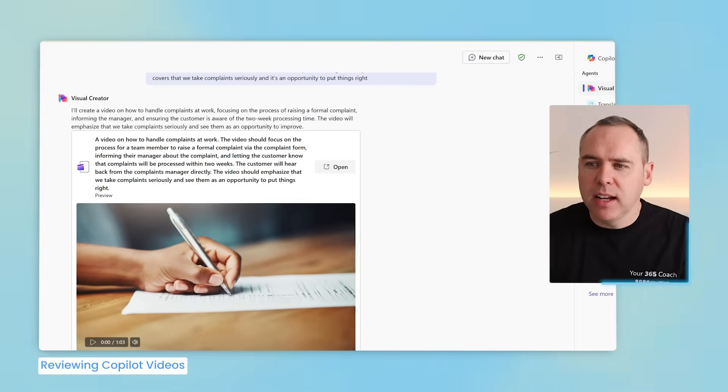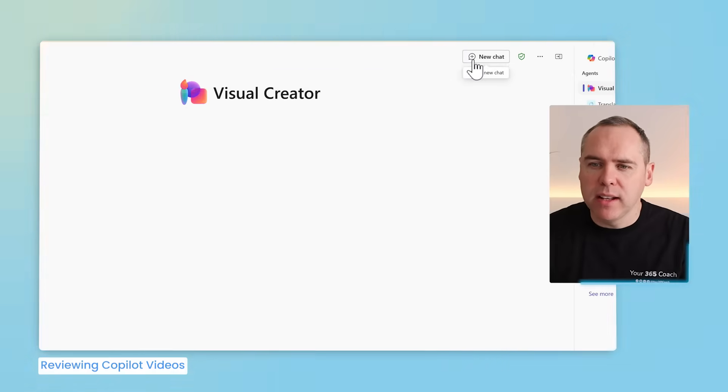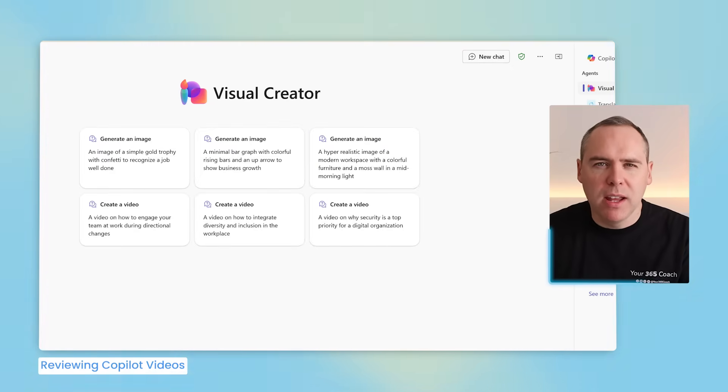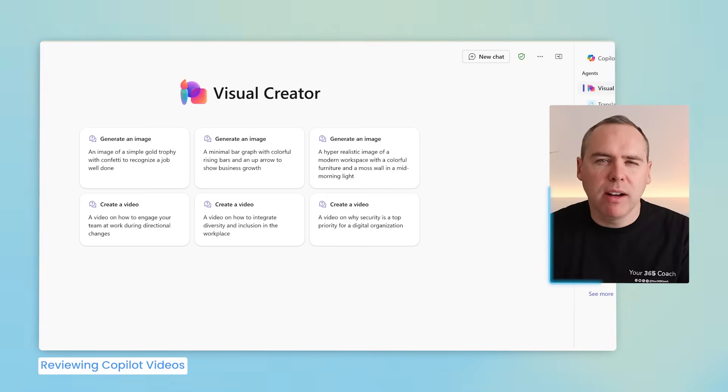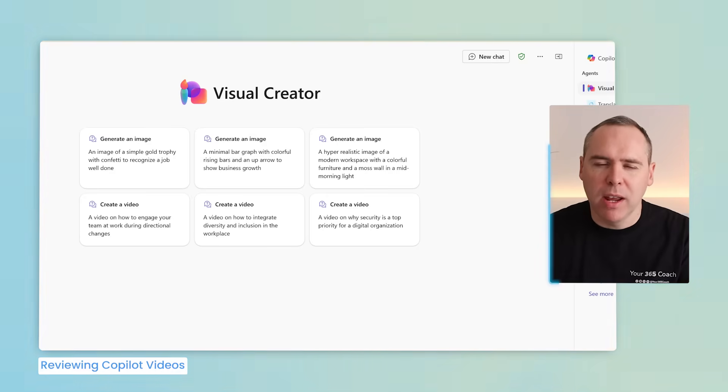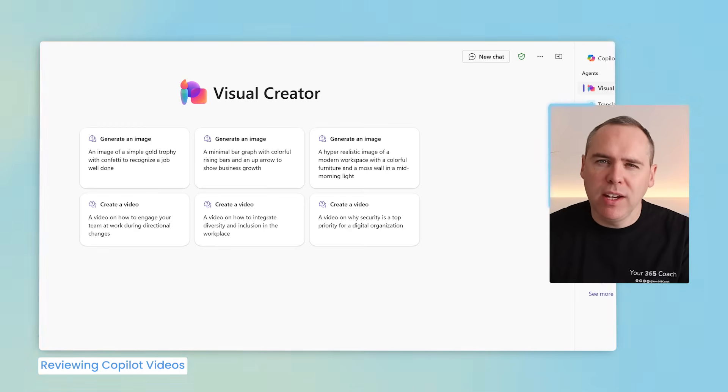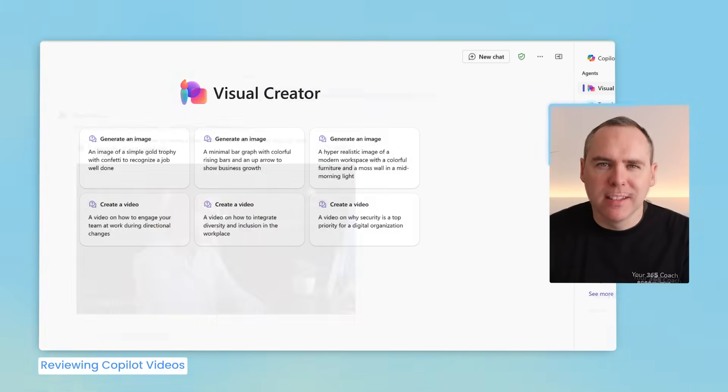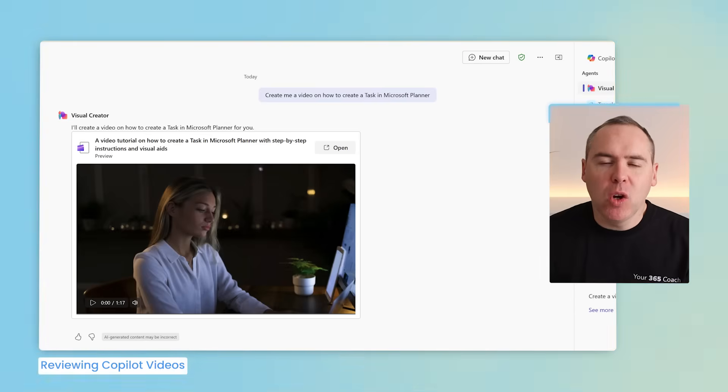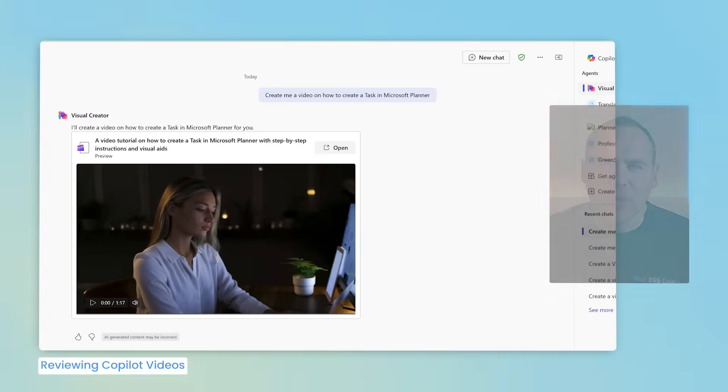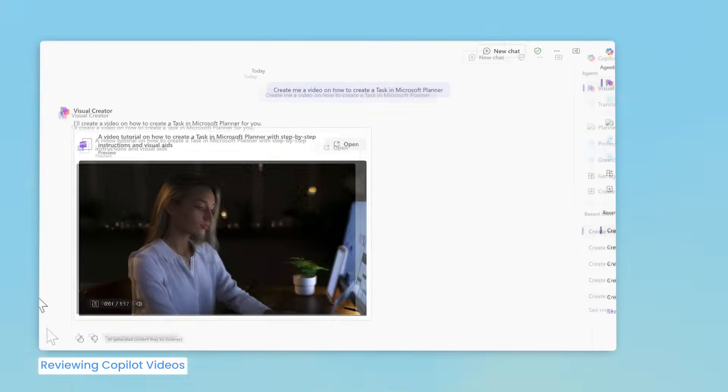Let's go ahead and click on new chat. And this time, I'm going to ask Copilot to create a different type of video. It's an instructional on how to create a new task inside a Microsoft planner. And let's see what Copilot can come up with when it creates a video to explain that process. And we now have a video created by Copilot. Once again, let's check out the results and see what it's created for us.